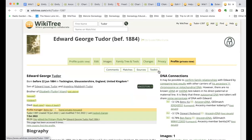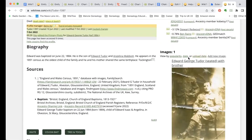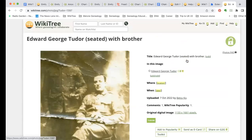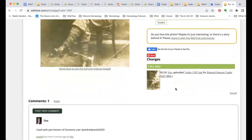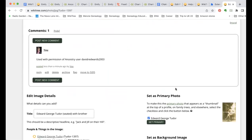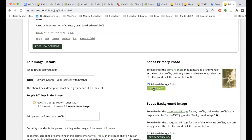By default it becomes the profile picture. If you don't want it to be the profile picture — for example, sometimes I don't necessarily like to use a tombstone as the profile picture, but I might want that photo on the profile — you can come down here and uncheck that. It will still keep it on the profile, but it won't be the one in the upper left corner.